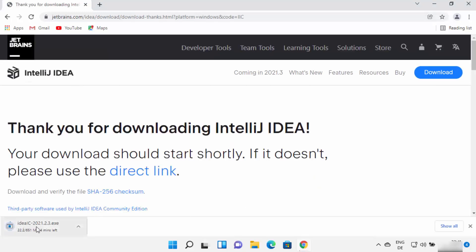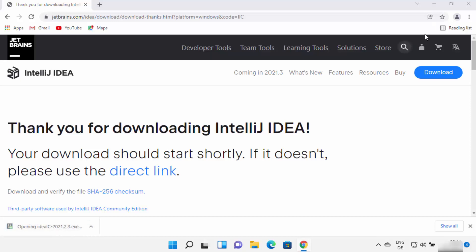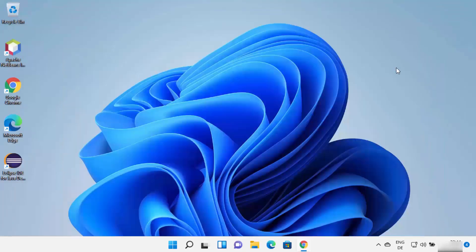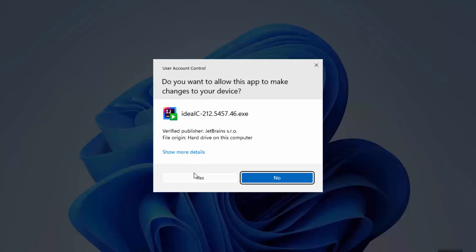We are going to download the Community version. Click the Download button, which will start the download of the idea.exe file. Once this executable file is downloaded, click on it, and when asked if you want to allow the app to make changes, click Yes.